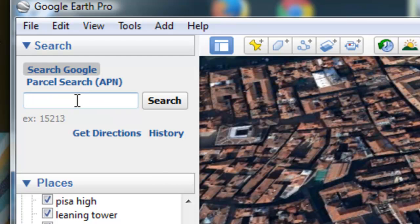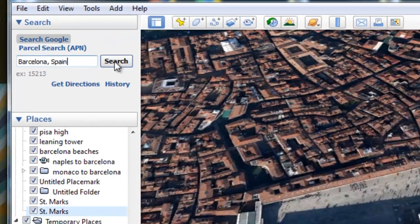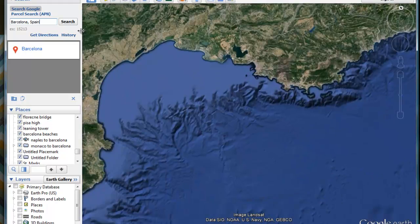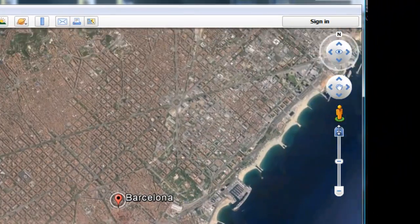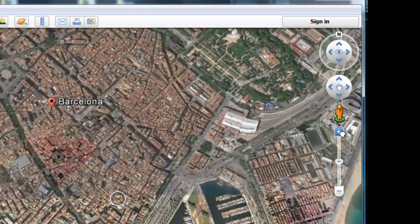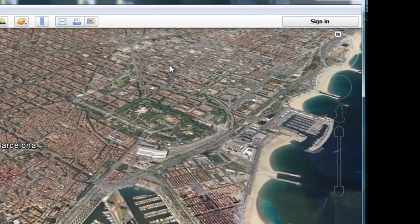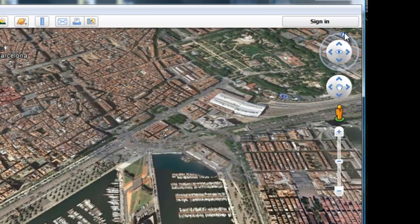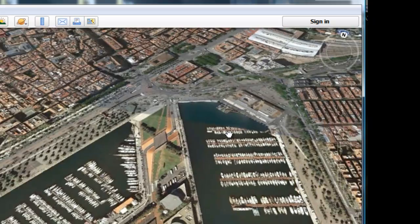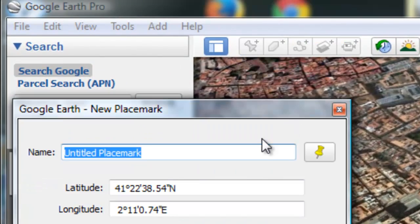Let's now go to our final location — Barcelona, Spain. We'll go a little bit closer in, drop down the horizon a little bit, and change our direction. Fantastic — that will be our final shot. Let's put a placemark here and call that 'Barcelona.'